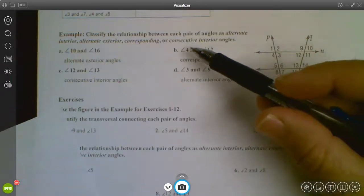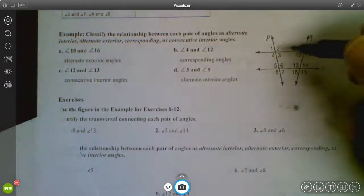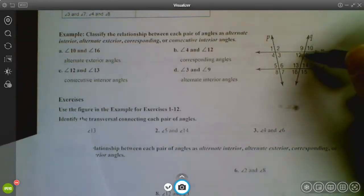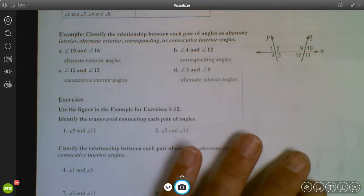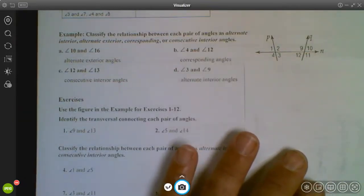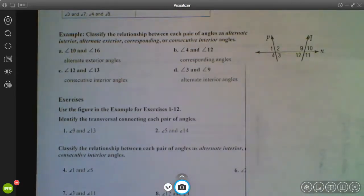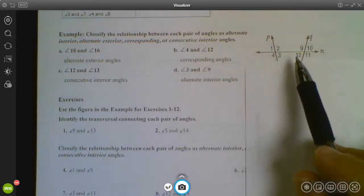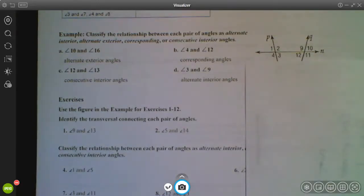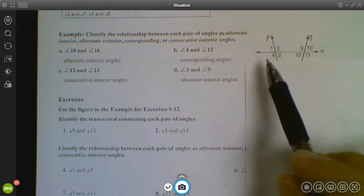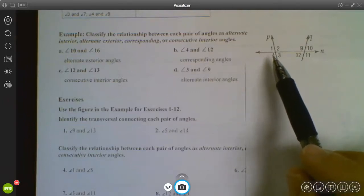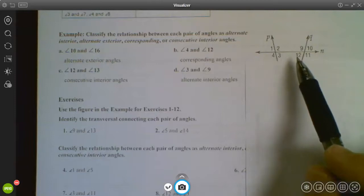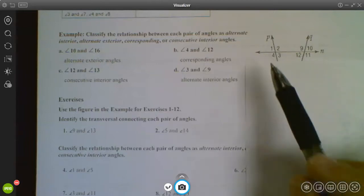Looking at part B, angles 4 and 12 — neither is connected to line L, so cover that up. Looking at 4 and 12, angle 4 is the bottom-left of its group and angle 12 is the bottom-left of its group. They're in the same position within different groups, so we call these corresponding angles.